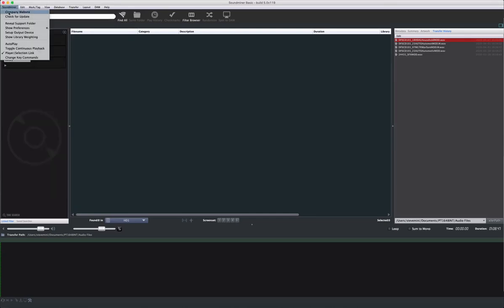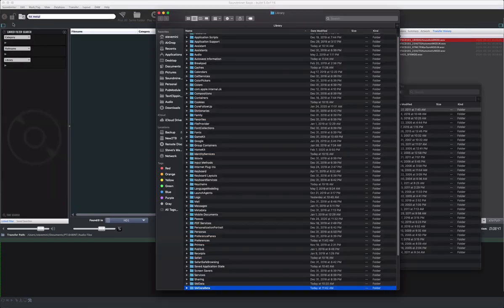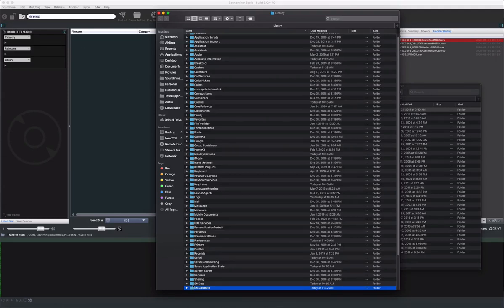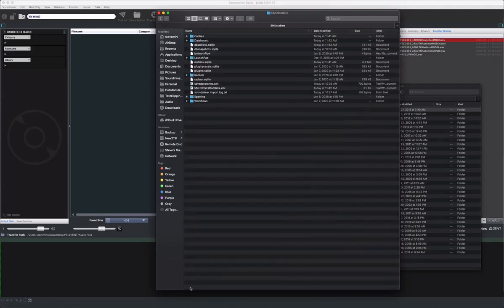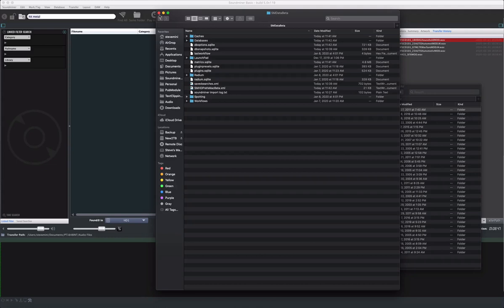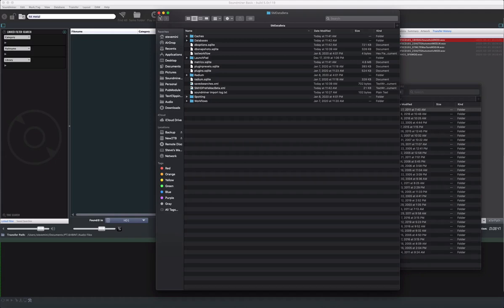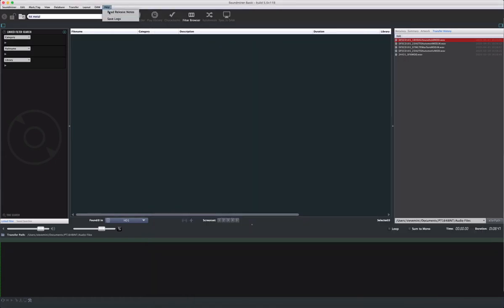The Reveal Support folder along with the Help menu Save Logs are important. They're important because when contacting support, we may ask you to look at these two items. The Reveal Support folder shows you where your databases are kept. Don't alter this folder while the app is running, but you can use it to make backup copies of your databases in case something goes bad. The Save Logs folder is important because sometimes we may ask you to provide those logs in order to see what may be going wrong.